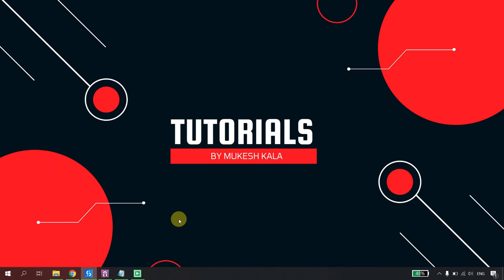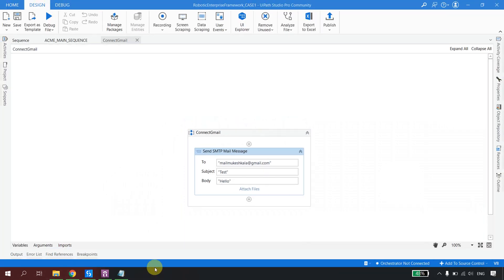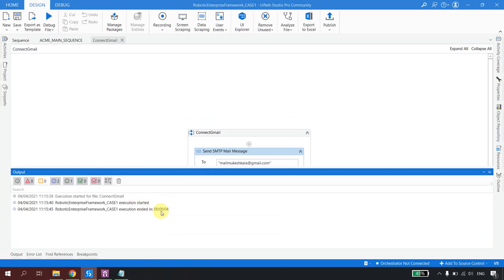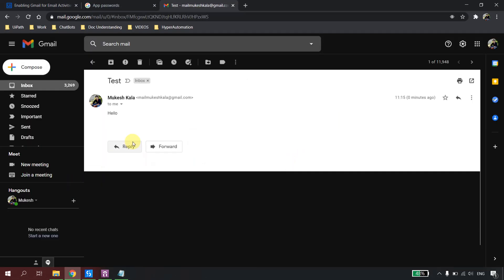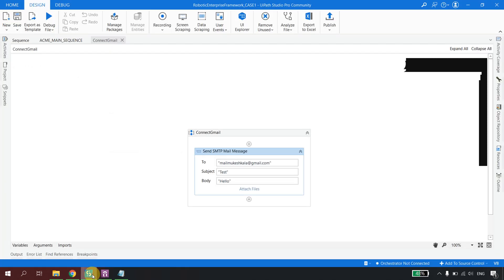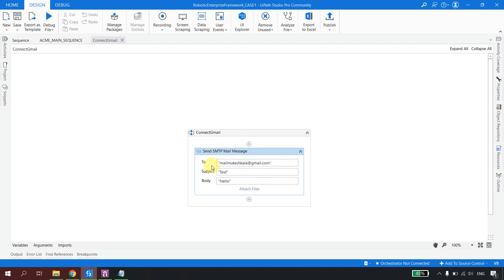Now I'll run the file and wait for the bot to complete. It started and execution ended in about four seconds. Going back to Gmail, I can see a new email received just moments ago — with the email address, the sender name, the subject, and the body we configured. That's how you successfully send an email from Gmail using the Send SMTP Mail Message activity in UiPath Studio. I hope this was helpful — please subscribe and happy automation!